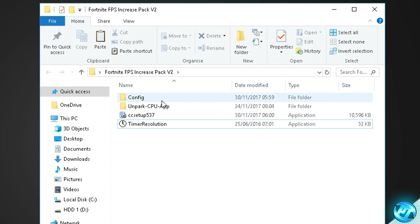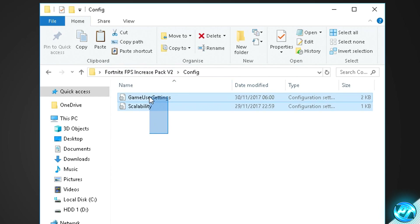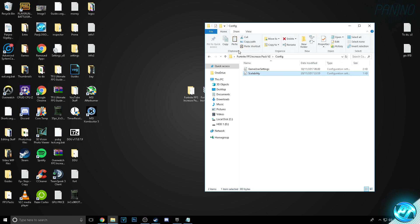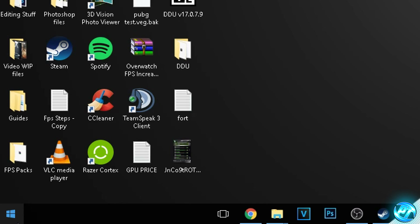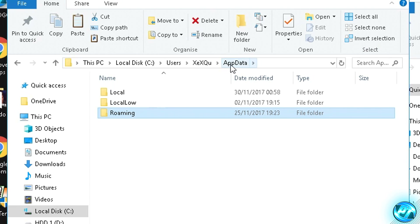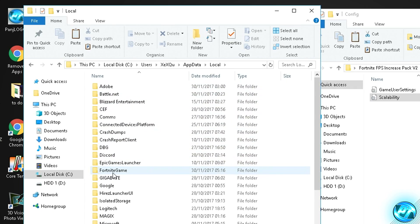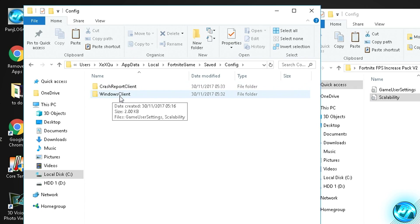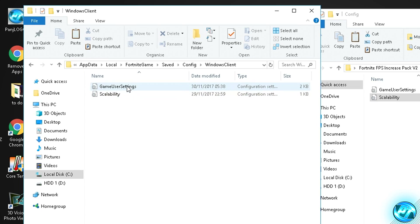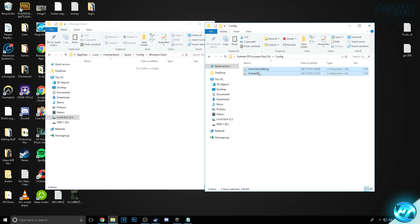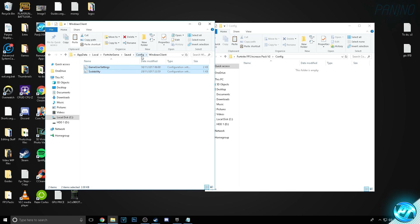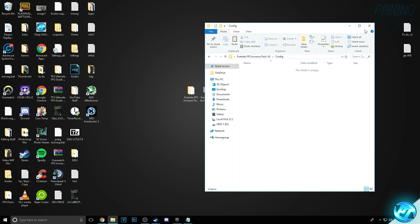Starting off, we're going to be installing the new game config files. Go into the config folder and you'll find two configs: Game User Settings and Scalability. To find where to put these files, go to the bottom left and type in %AppData% and press Enter. Navigate to the AppData folder, go into Local, scroll down until you see Fortnite Game, Saved, then go inside the Config folder, Windows Client. Simply delete both files in the game config folder, then grab the ones from the provided config and drag them into the game config folder. Once complete, exit out of both folders.